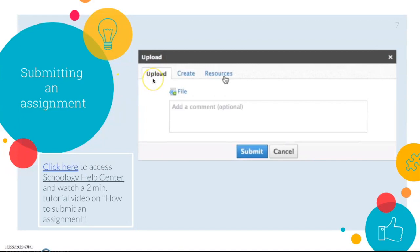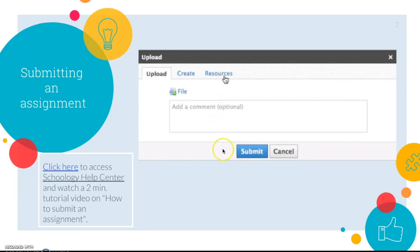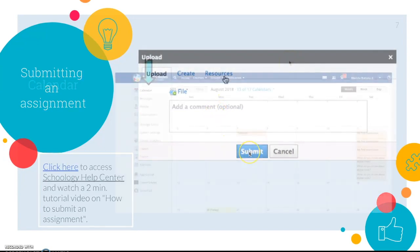The first one is upload which means you can upload any pictures or files or documents to Schoology. The second one is create where you can type your answer directly here or paste the link to your project. On resources students can actually link it to Google Drive, so they can just select their document or slides presentation and submit. To finalize it you just click on submit.